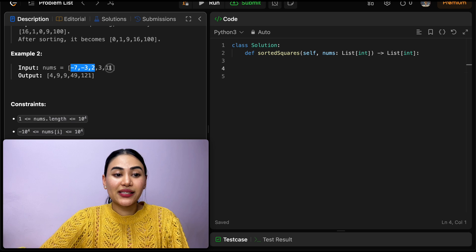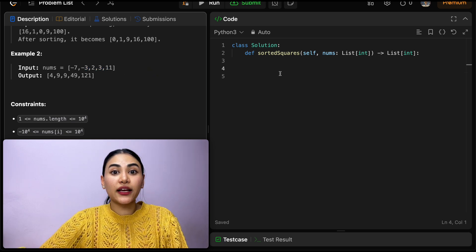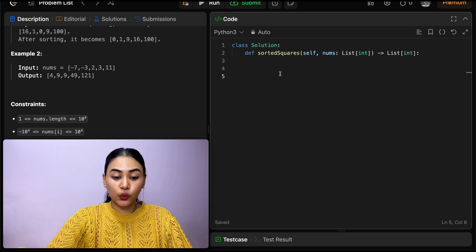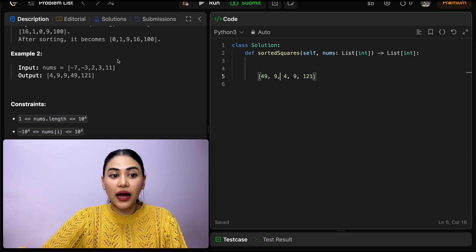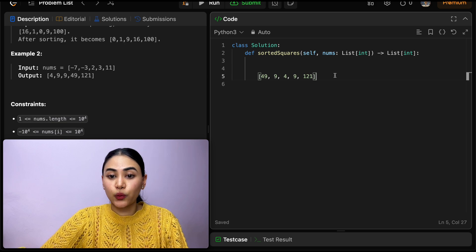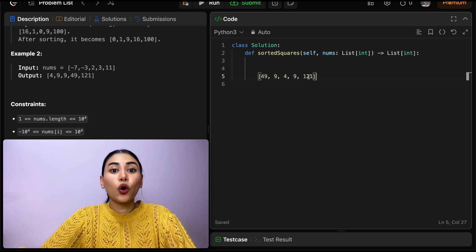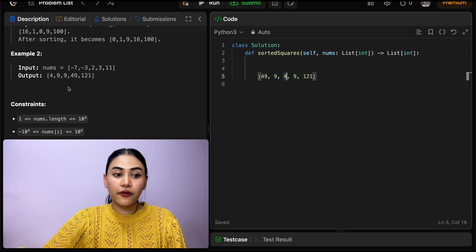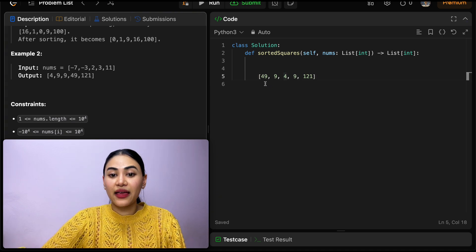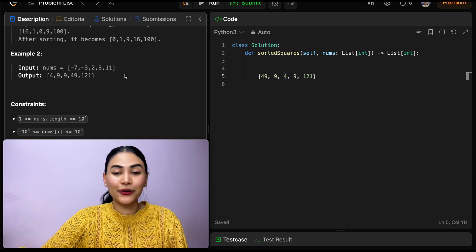Example two: our input nums is negative seven, negative three, two, three, eleven. If we were to square it, that would be forty-nine, nine, four, nine, and one twenty-one. So if we were to then order this in non-decreasing order, it would be four, nine, nine, forty-nine, and then one twenty-one. So this is our output.